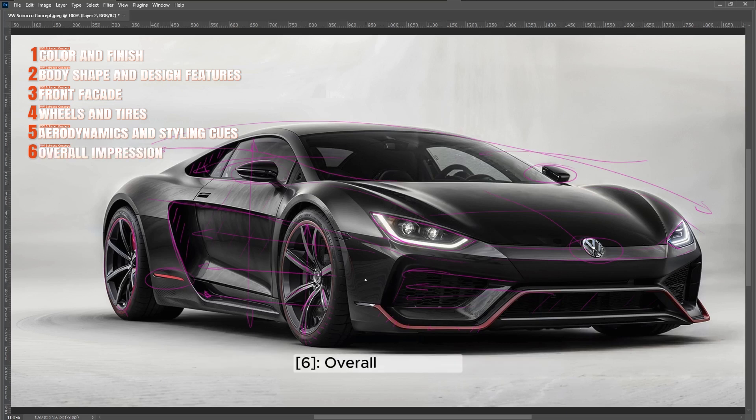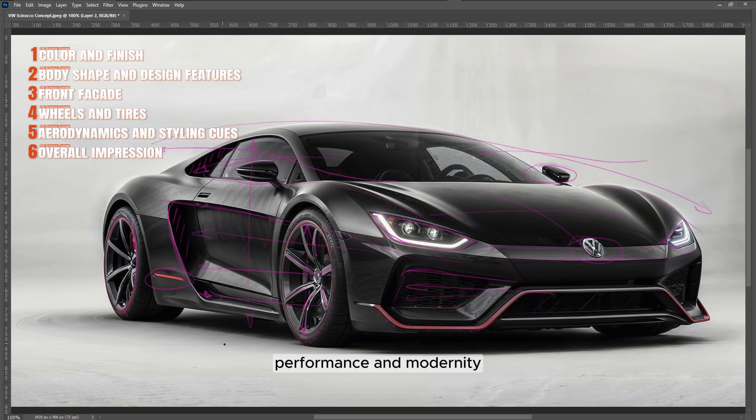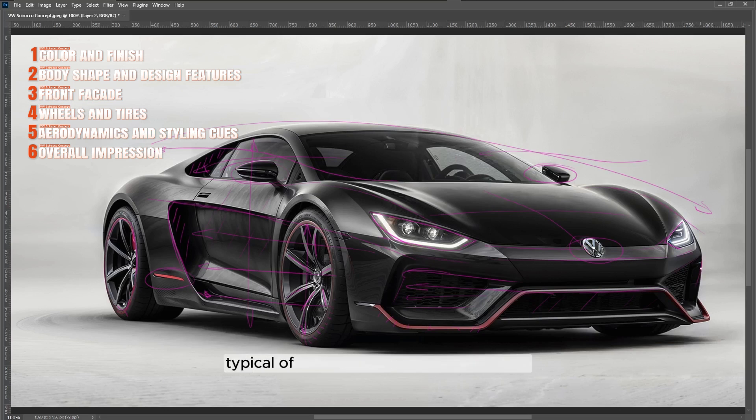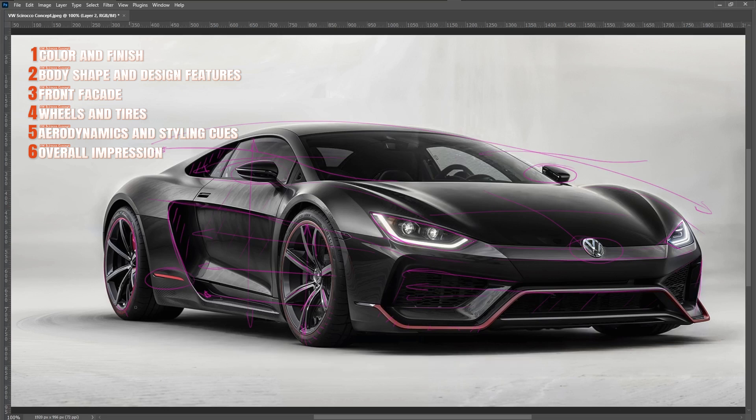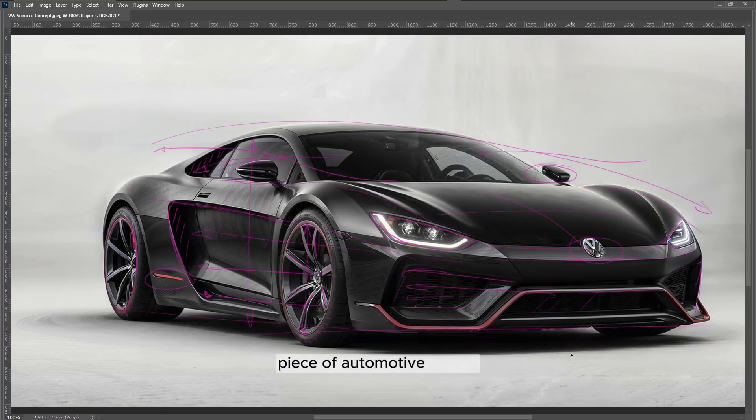Overall impression: The Sirocco concept is evidently designed with an emphasis on speed, performance, and modernity. Its design cues suggest advanced technology, possibly hinting at hybrid or fully-electric drivetrains, typical of contemporary concept vehicles. The stance is assertive and bold, making it stand out as a statement piece of automotive design.